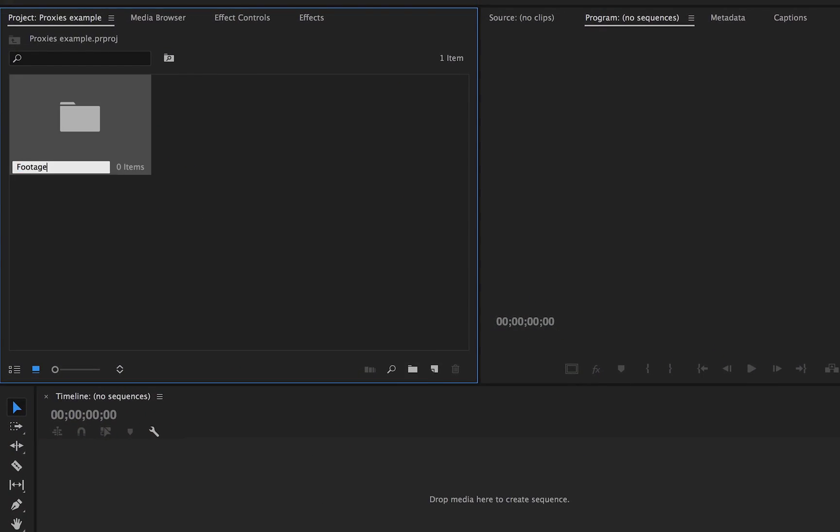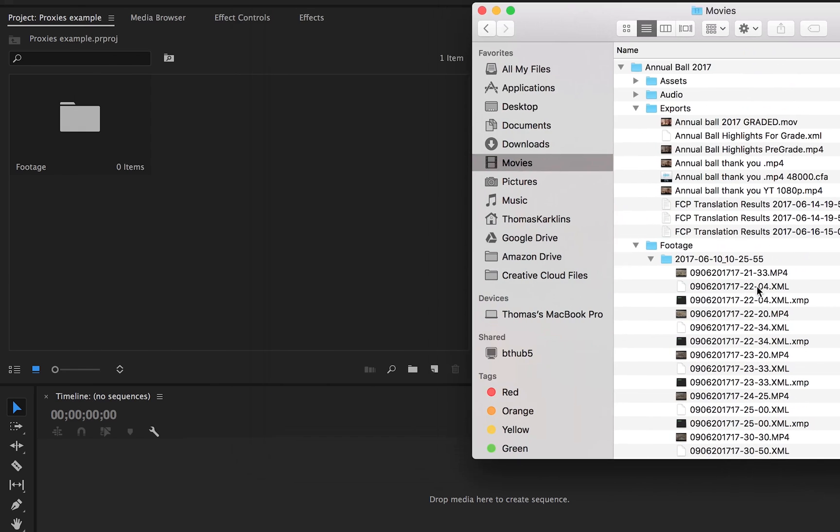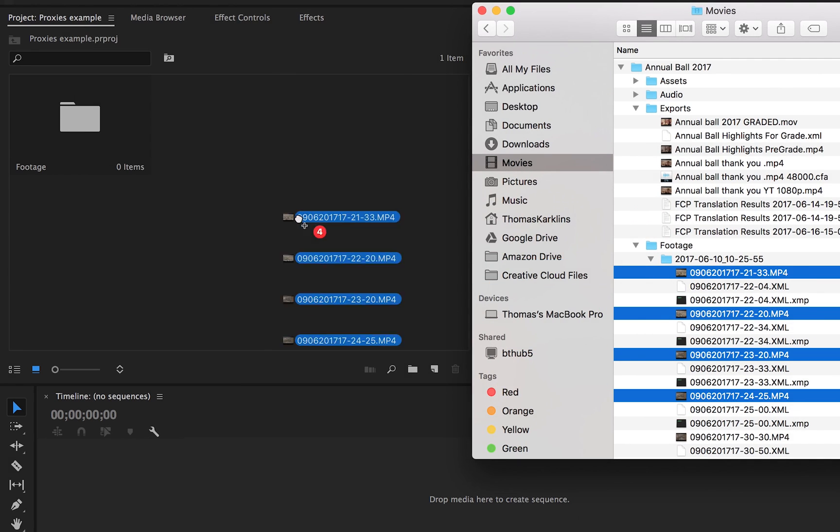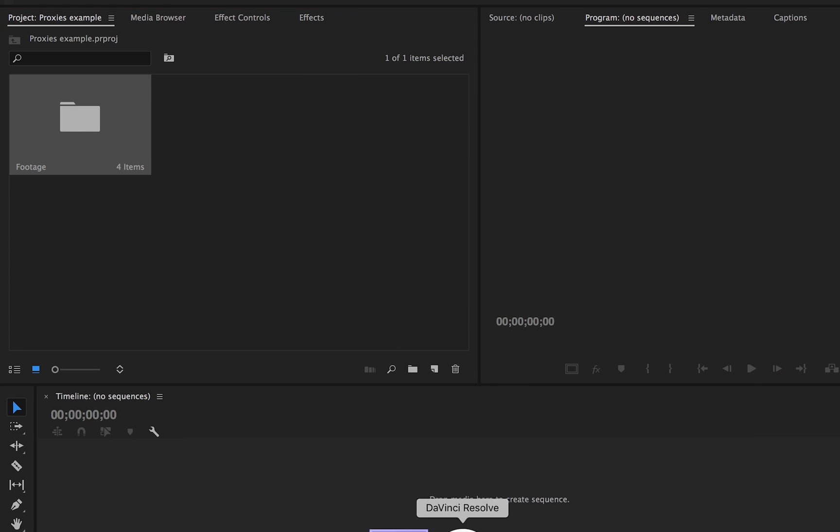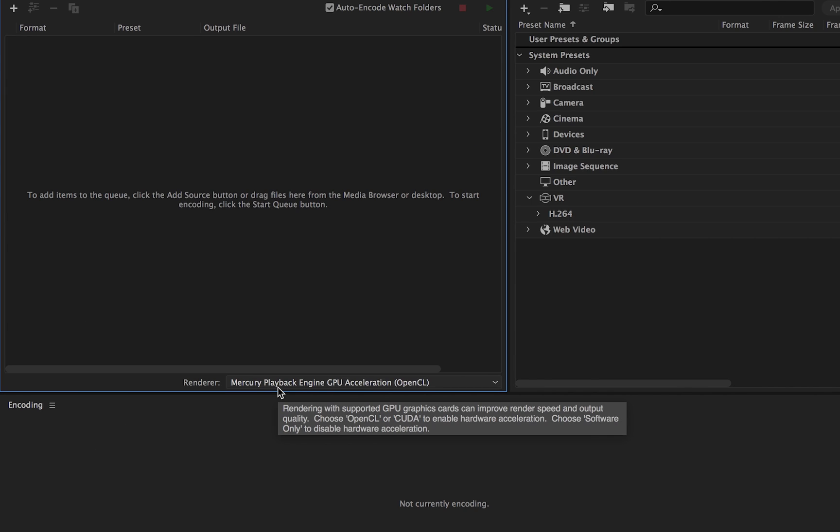Add footage to project. Media Encoder will launch and create the proxies.